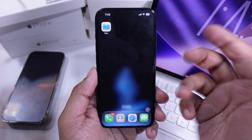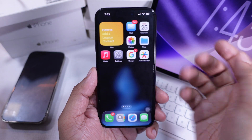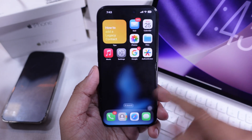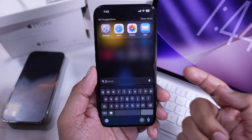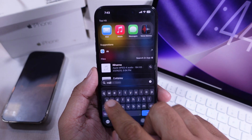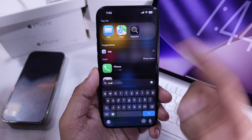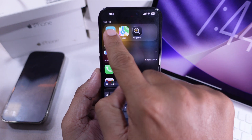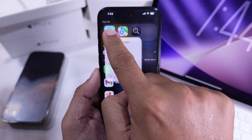Another way is to use Spotlight Search. Swipe down on your home screen, type the app's name, and if it pops up, tap and hold, then choose Add to Home Screen.